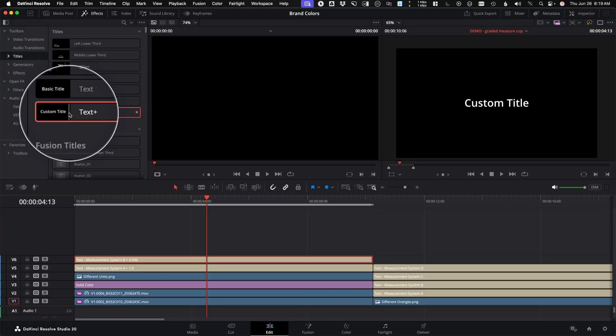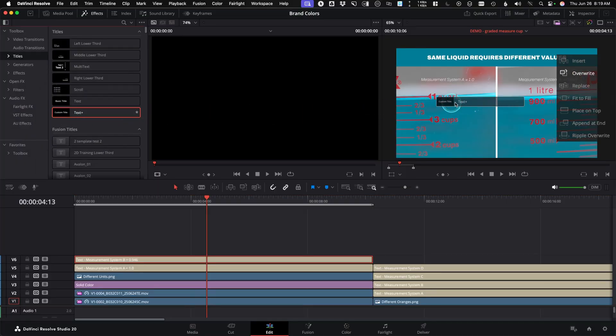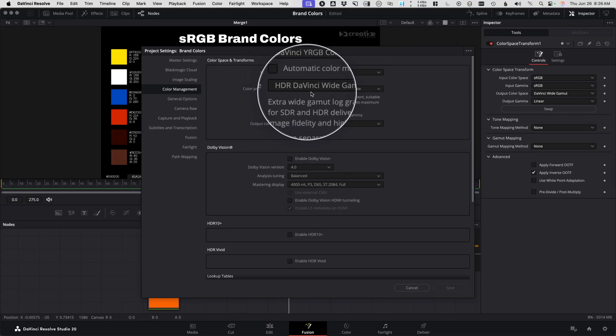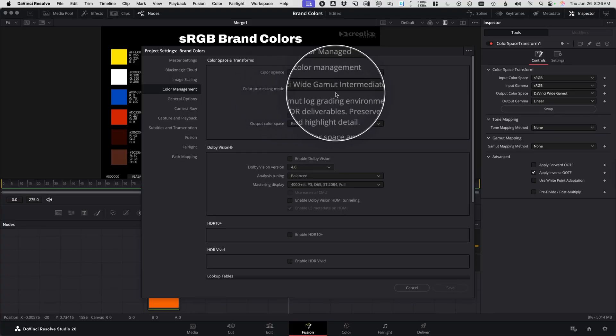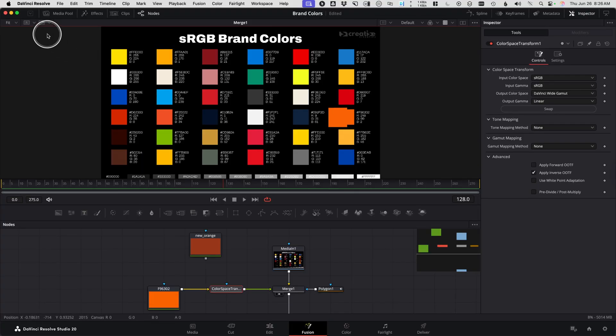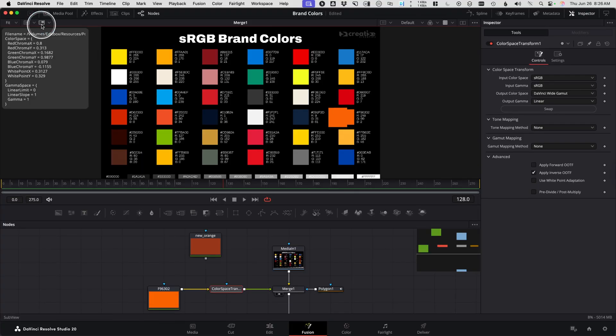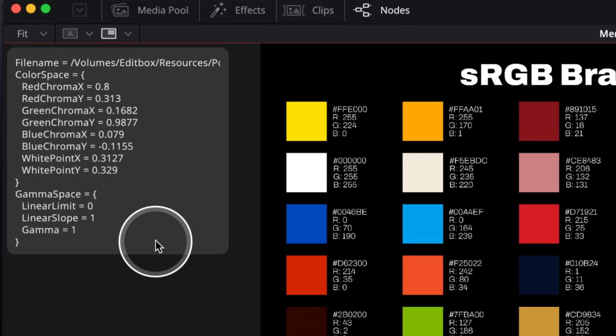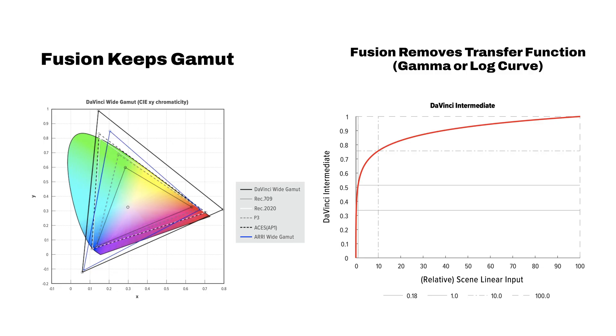So when you create a fusion composition or use a text plus clip on the edit timeline with Resolve Color Management turned on, you're working in a color space that matches the timeline working space, the color processing mode, often called the gamut, primaries, chromaticities, but it is converted to linear going into the fusion page, and then back out of linear as it leaves. You can check the working color space by opening up the subview menu and viewing the metadata, V as in Victor is the shortcut, and you'll find the actual chromaticities of the current working space. Fusion keeps the project gamut, but it linearizes the transfer function, and it's happening all behind the scenes.